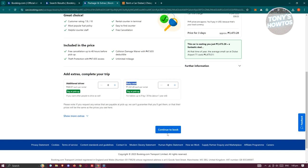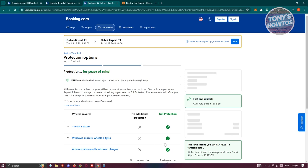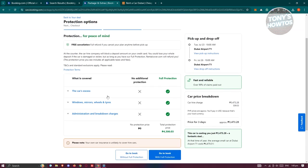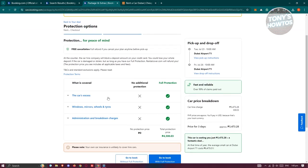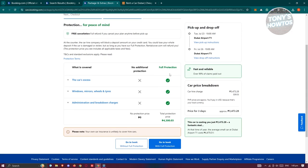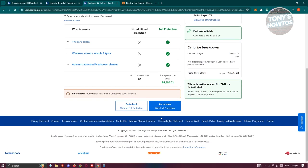You can go and click on Continue to Book. From here, you just need to basically fill out any necessary information. You have the protection option here, so full protection, and we have the additional protection. If you want to get that, go ahead and get that, but for now, we want to go without full protection.